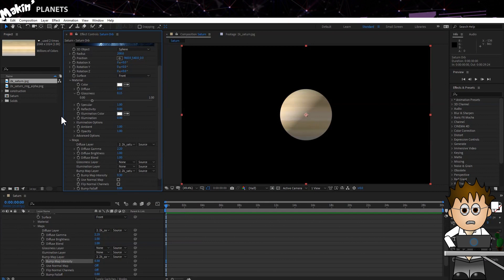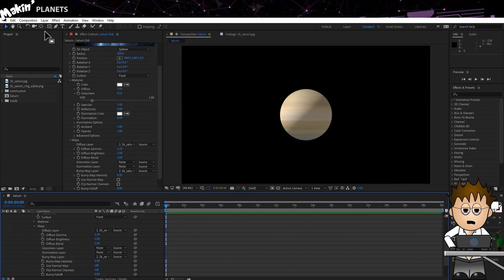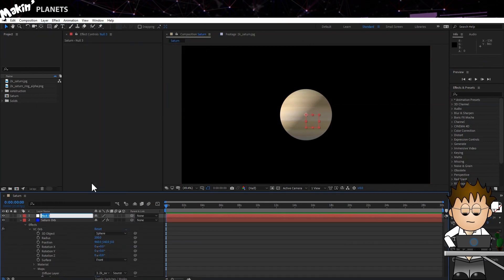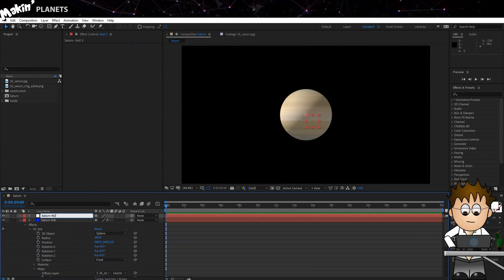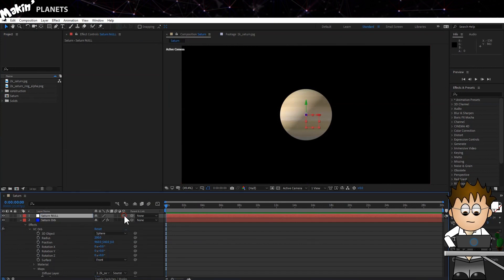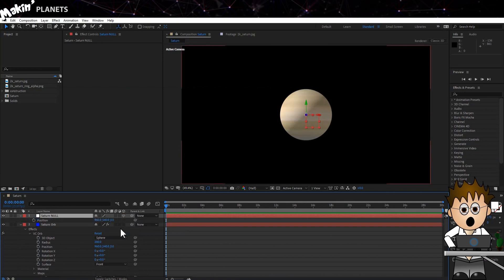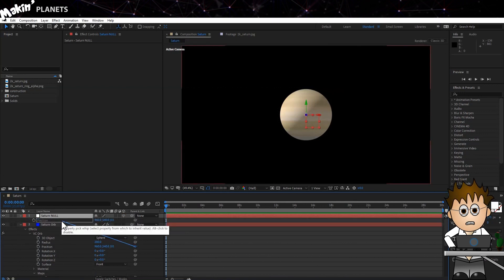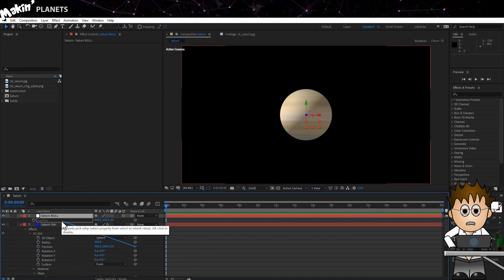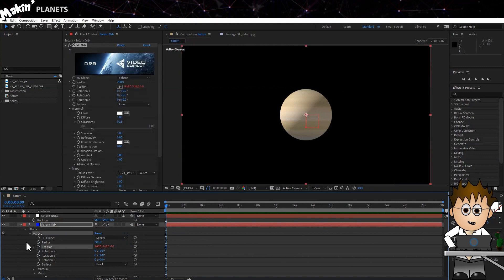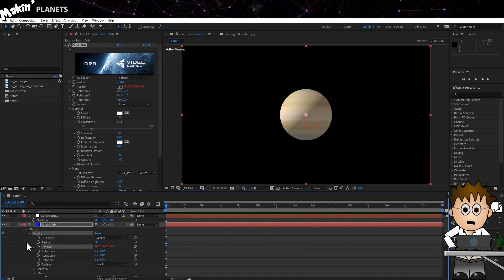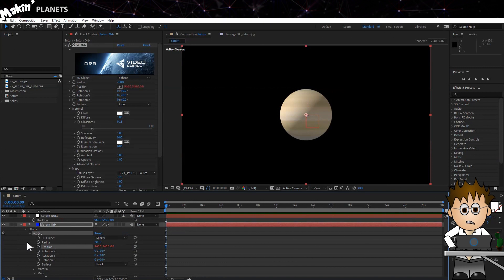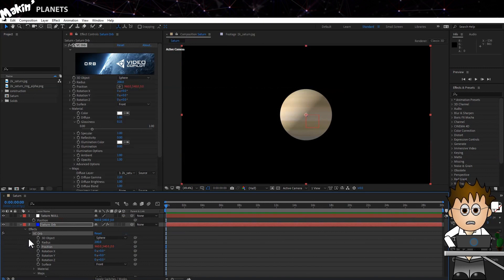Now, let's add a new null layer, which is Layer New Null Object. Make it 3D and name it Saturn Null. Hit P to expose the position keyframes, and now use the position pick whip on the orb effect on Saturn Orb to link the position to the null object's position. I'm going to do this for a couple of reasons. I'm going to parent a few other layers to the null object, and if I decide to move Saturn, all I have to do is move the null object and everything will move with it too.